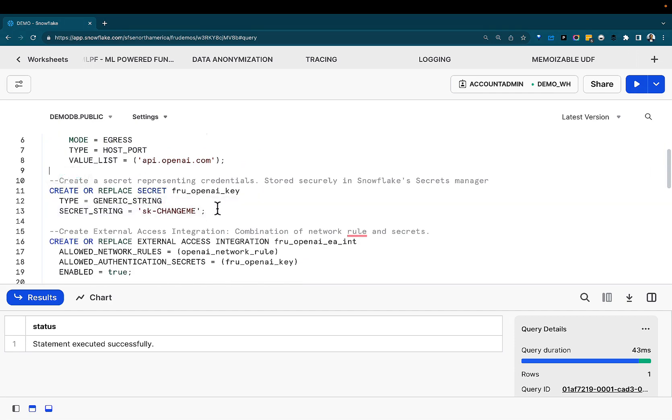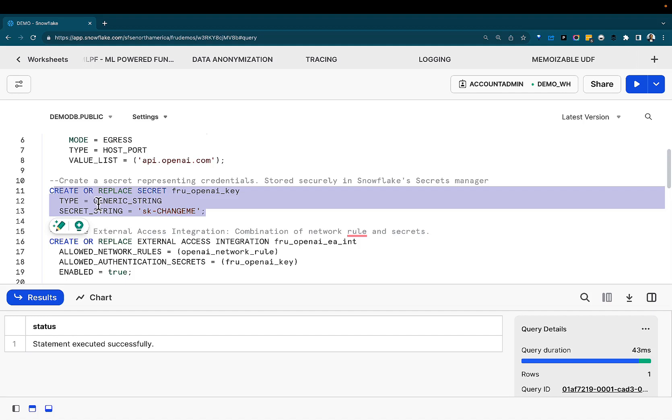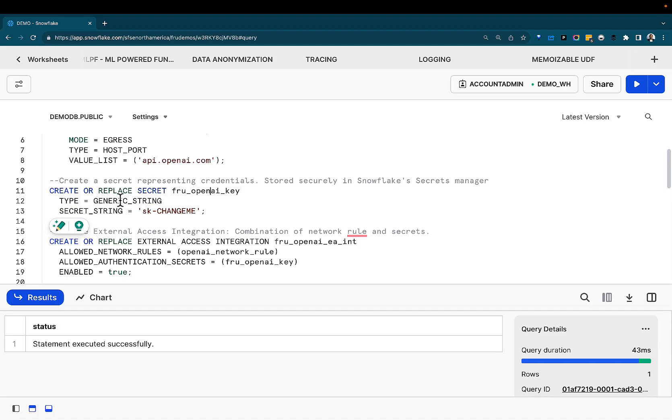Next, we're going to create a secret. And the secret is the way for us to authenticate into the endpoint in question. In this case, OpenAI. To leverage OpenAI, you need an API key.